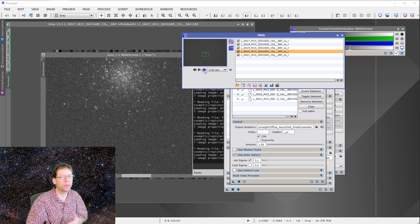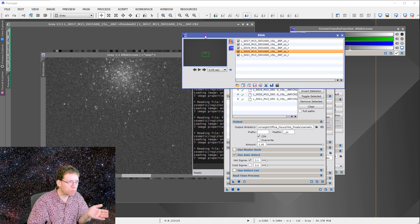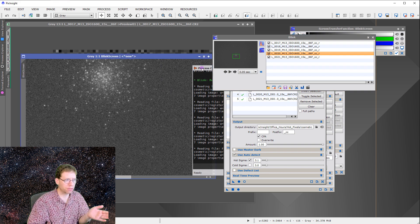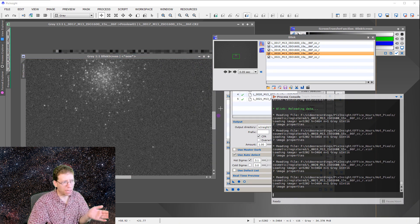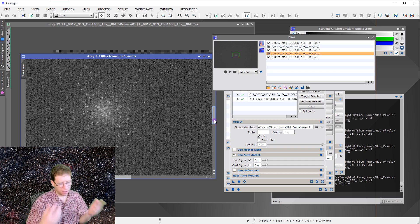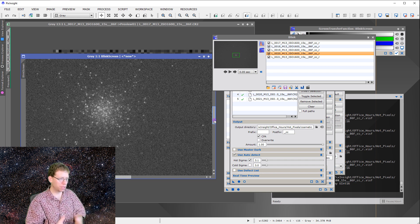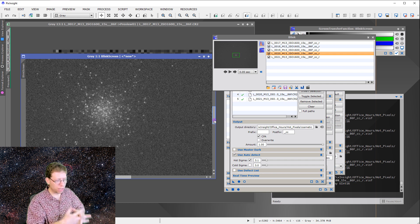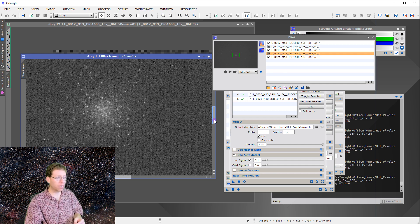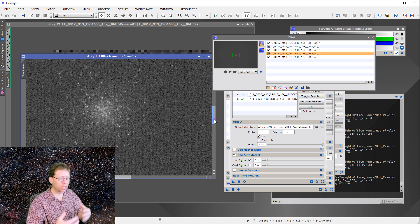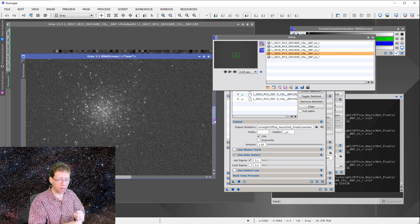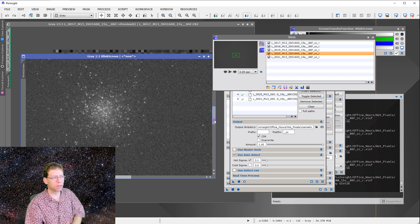With proper calibration data, alignment would be even easier. But here, without those dark frames, there were more hot pixels than ideal, so cosmetic correction with CFA enabled was essential. Make sure cosmetic correction is doing its job before images are debayered, and then star alignment will work.